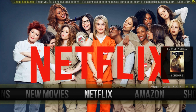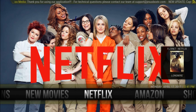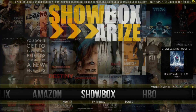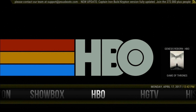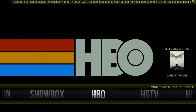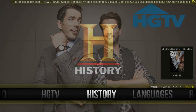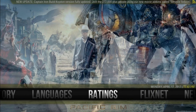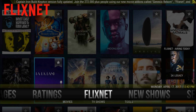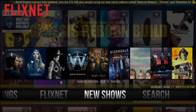Inside we have Netflix content with TV shows and movies, Amazon content, Showbox with movies and TV shows, HBO, HGTV, History, some tools, FlixNet. We have movies and TV shows, and a built-in instrument for fast choosing what you want to watch.